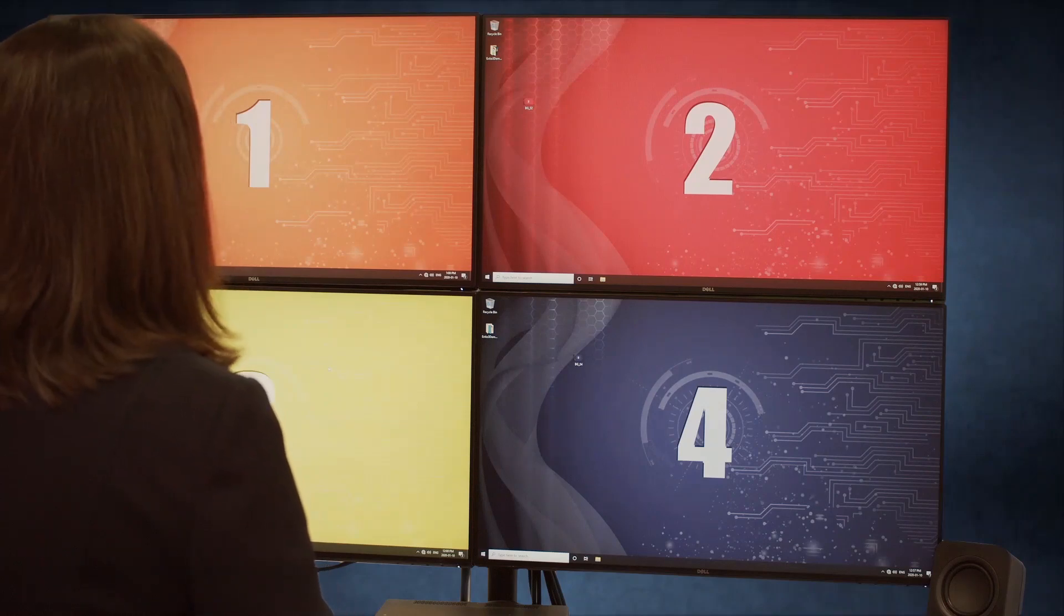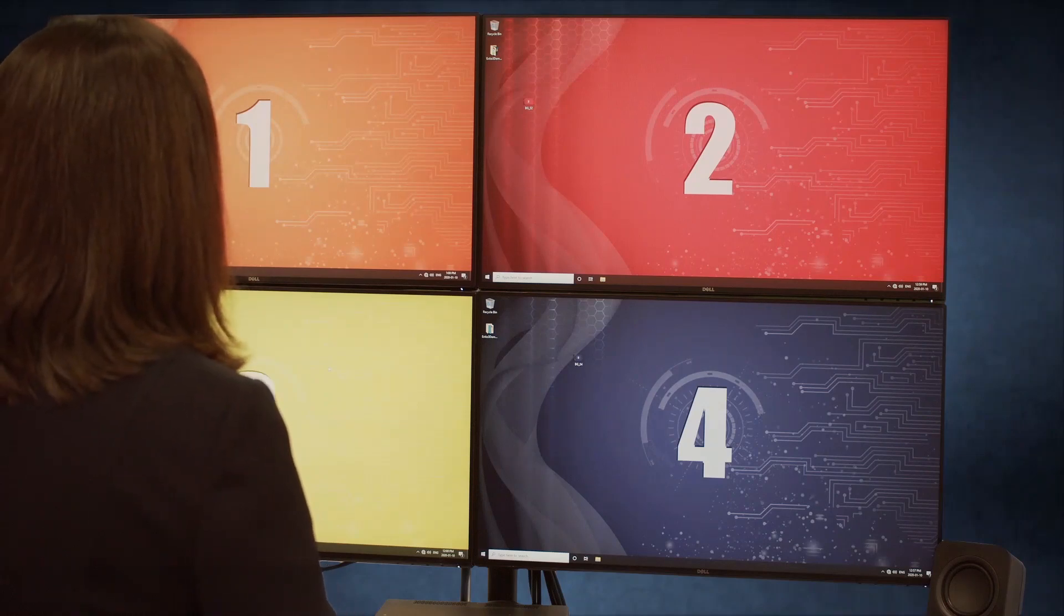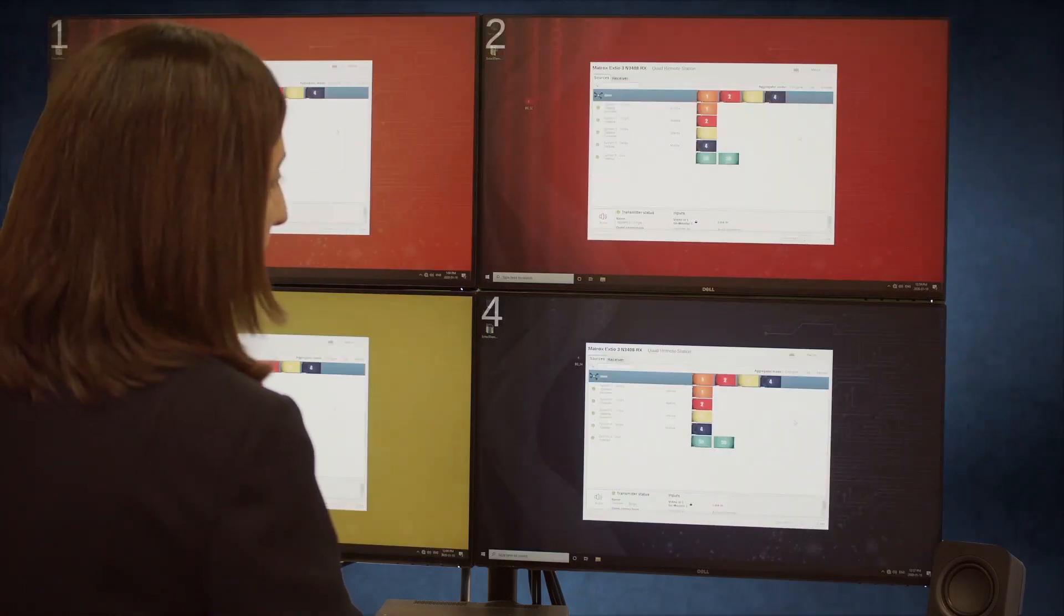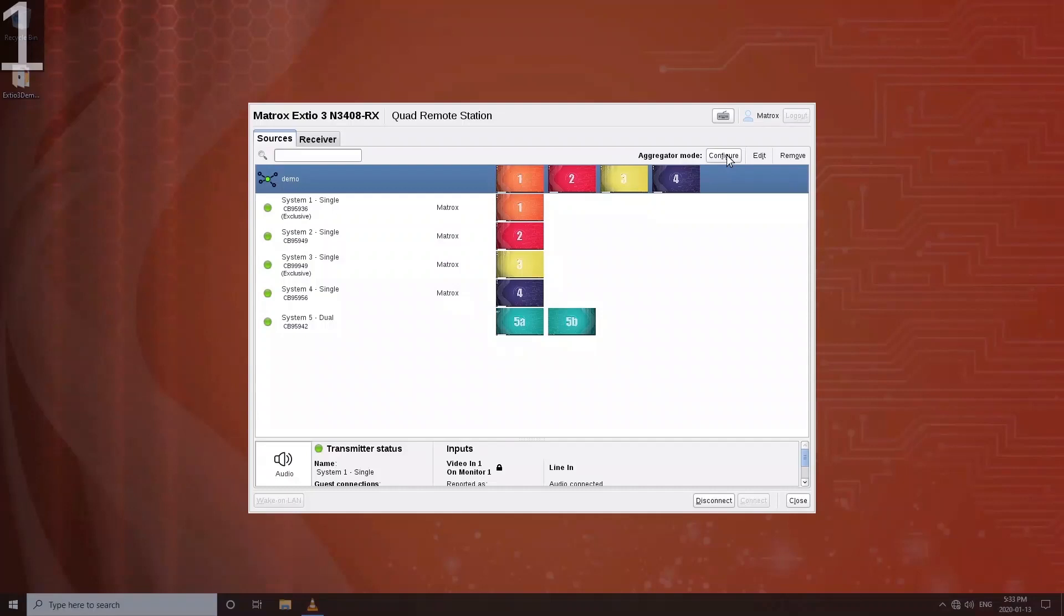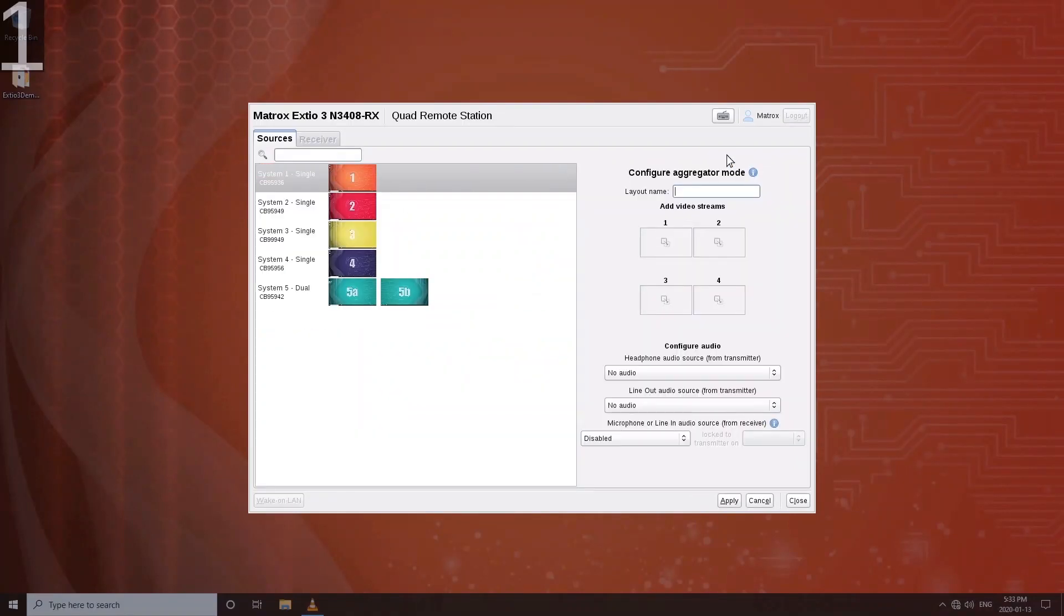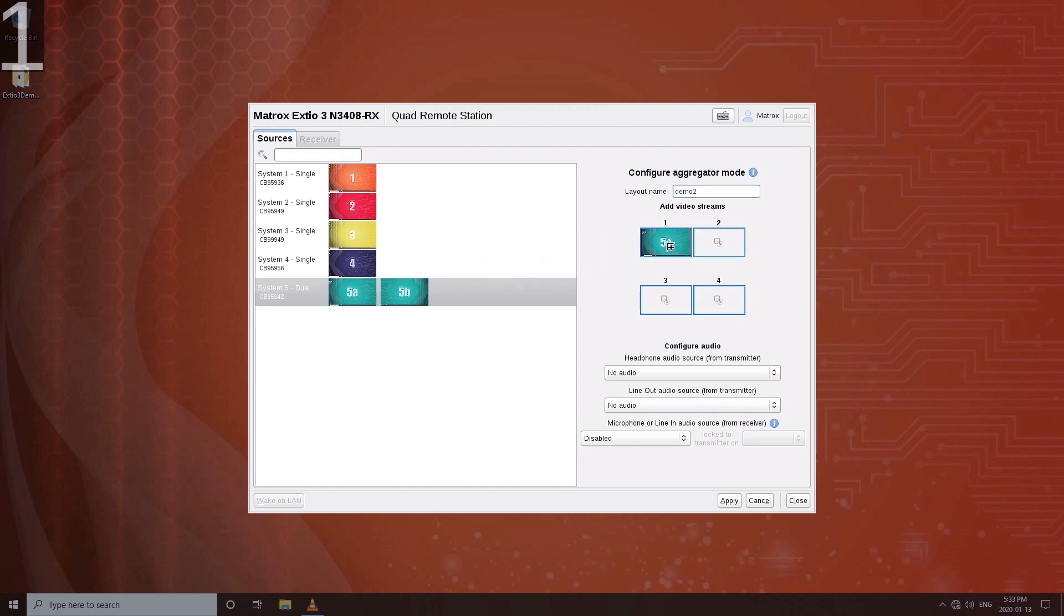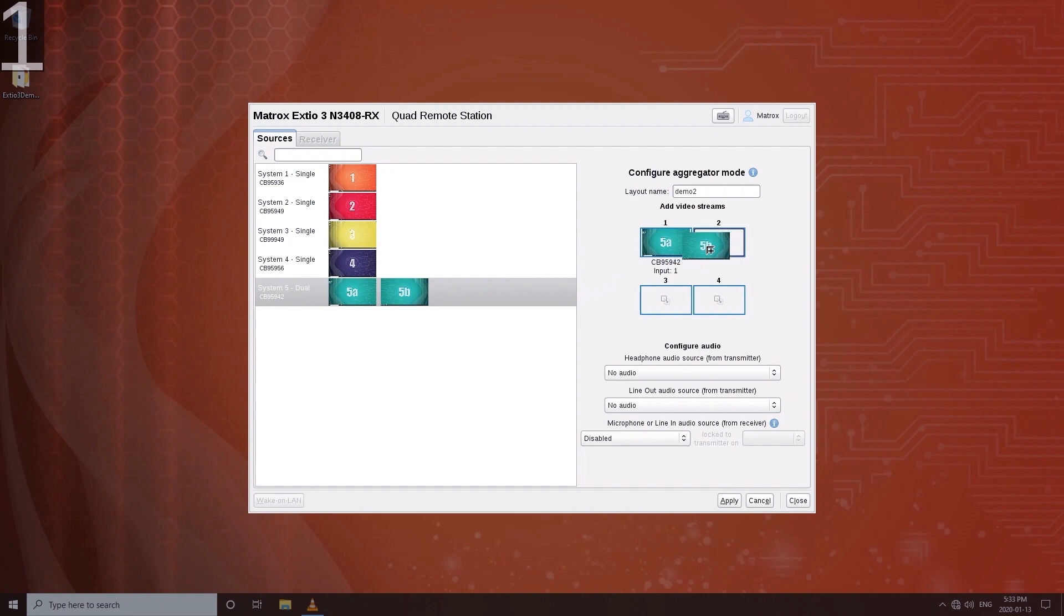XTO3 also supports dual head systems, so let's now create an aggregated layout with a dual head system. So click Configure. And we will select System 5 for the top two displays, and System 1 and 2 for the bottom two.